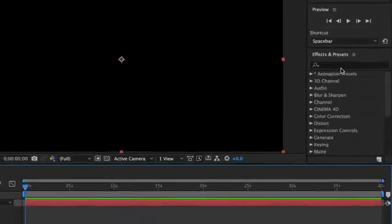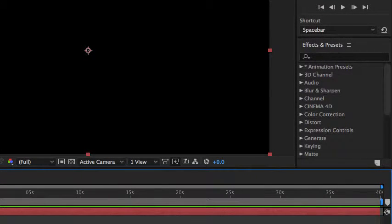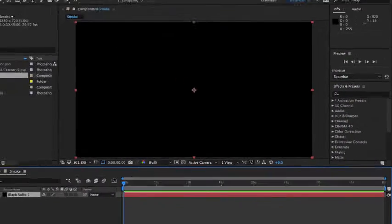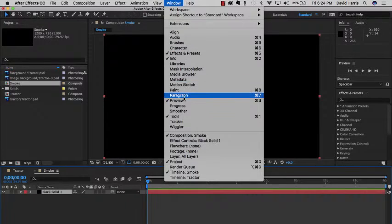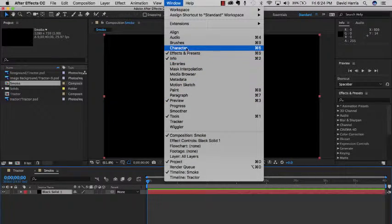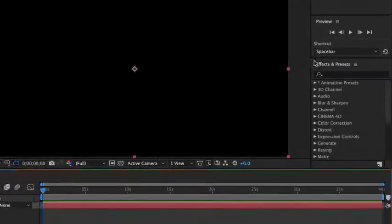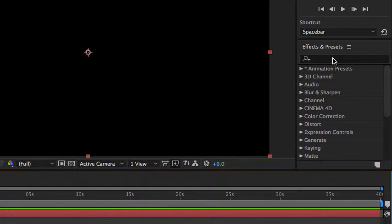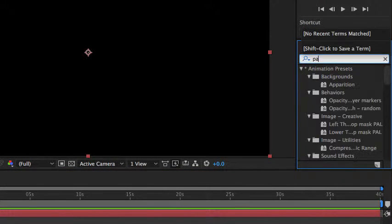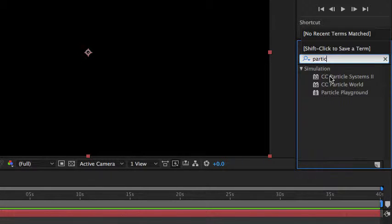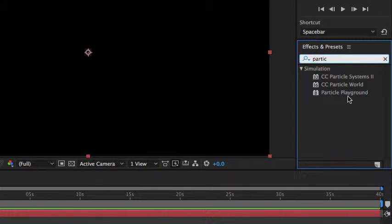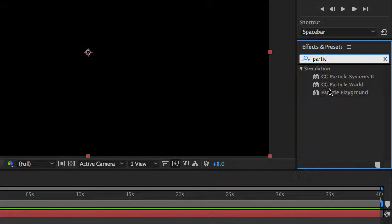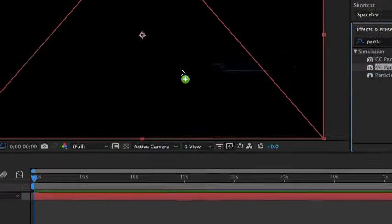What's really important is that we go over here to the effects. Now if you don't see effects, come up here to Window and select Effects right here, Effects and Presets for me. In here we're going to search, there's a lot of effects, tons of effects we could use, but we're going to search for Particle. We have three to choose from, CC Particle Systems 2, CC Particle World, and Particle Playground. We're going to go ahead and just go for Particle World.